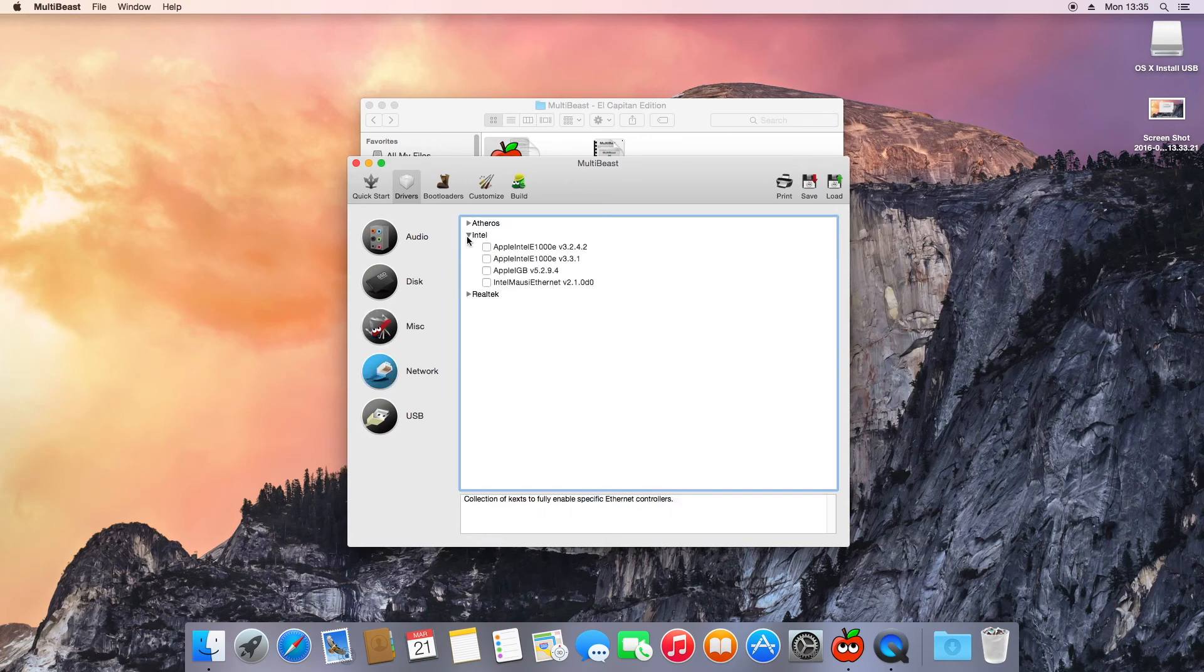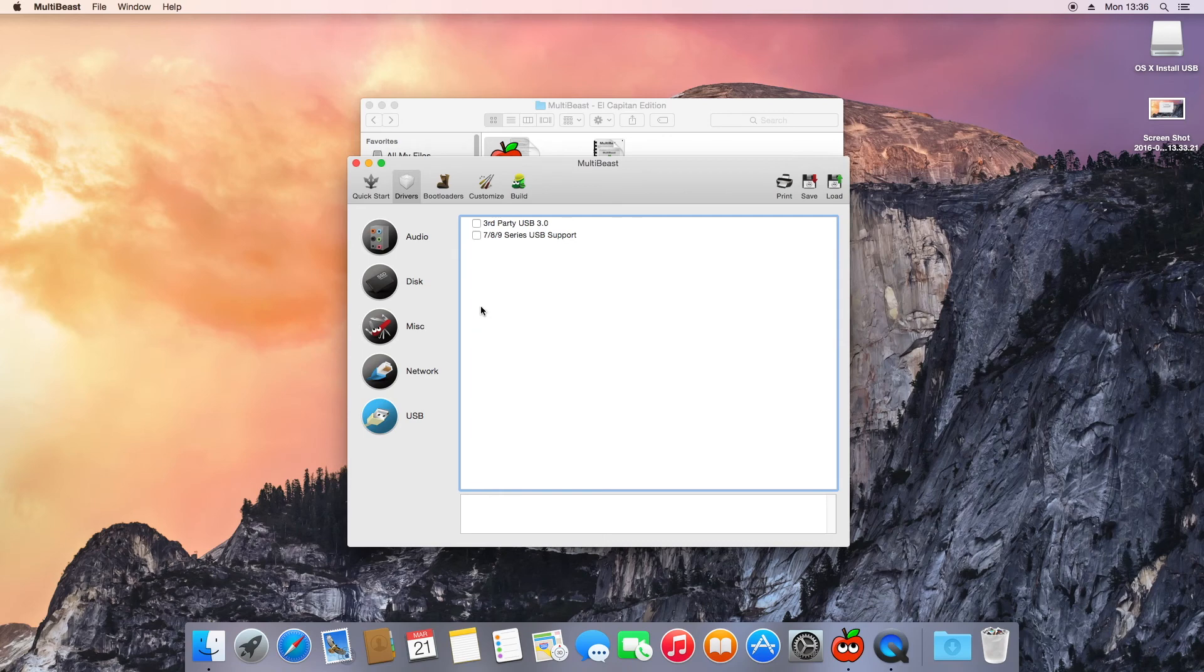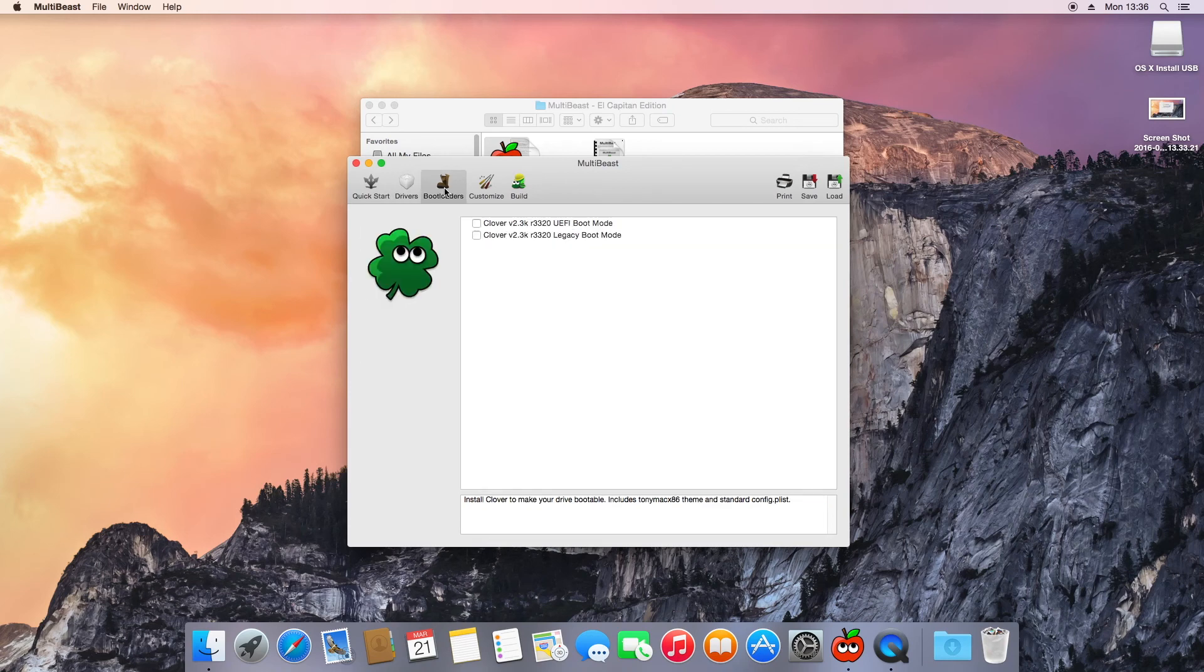For the network, it's an Intel network card in these HP's and you want to select the first Intel 1000 card. And for USB we apply both fixes. This stops the issue with having to fix USB every time you boot the Clover prompt.